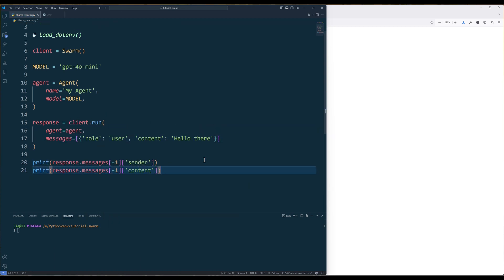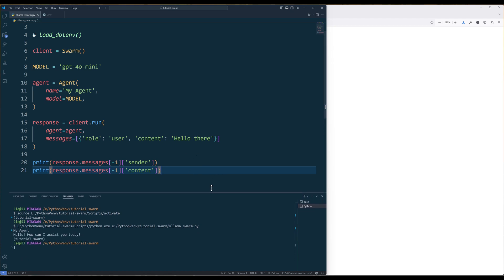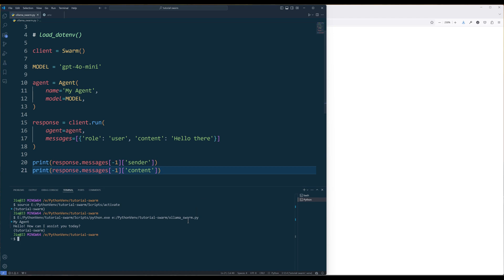Now, if I run the script, the API code will route to the standard OpenAI API endpoint and use the GPT-4o-mini model to process the prompt.